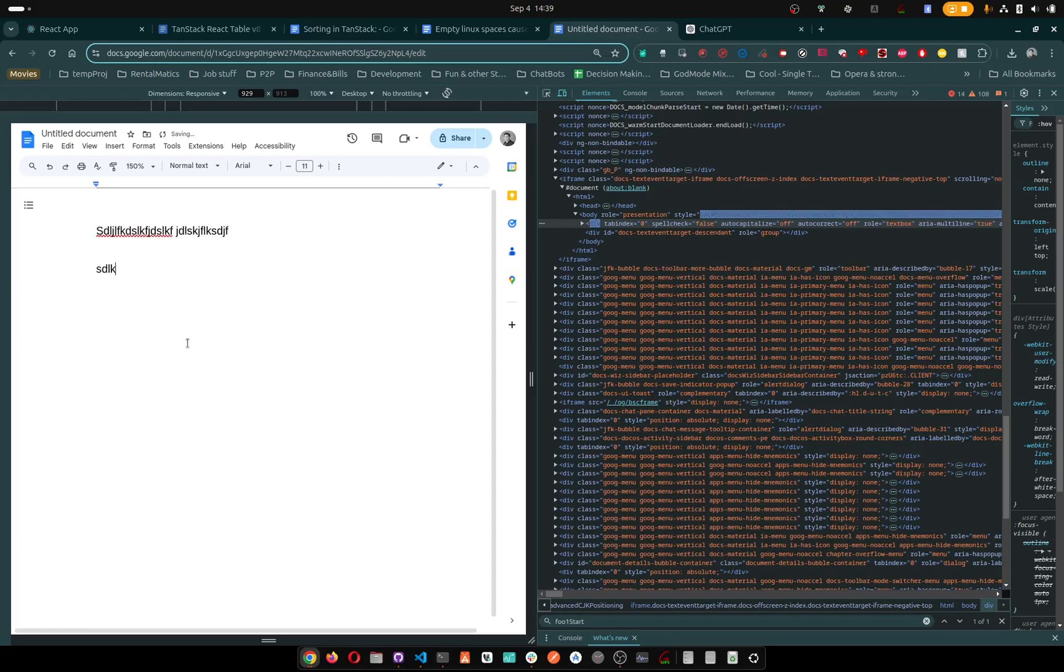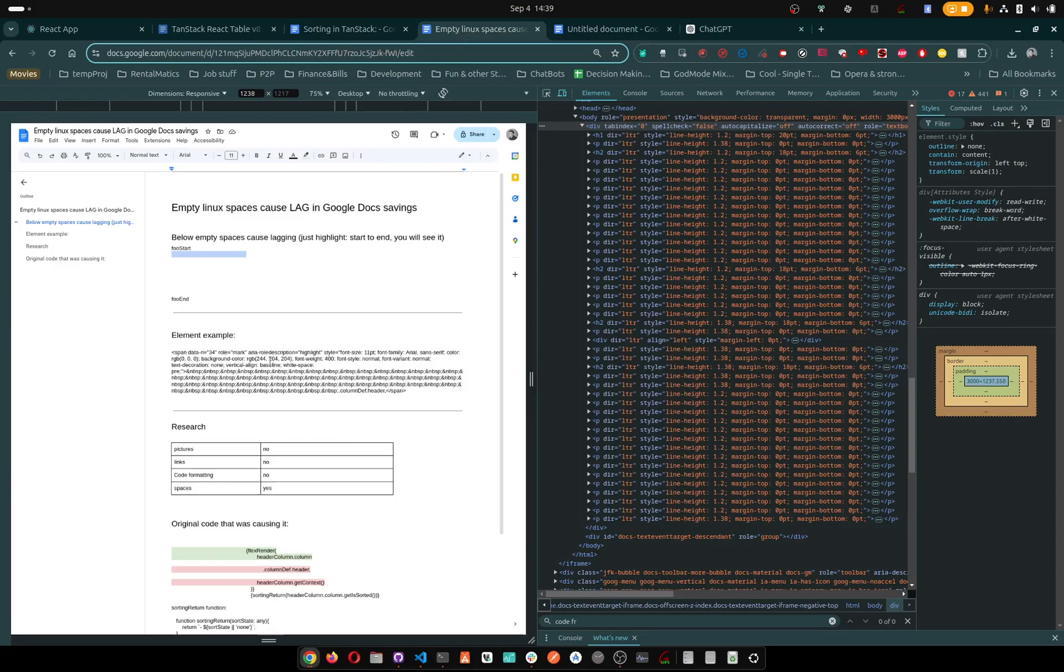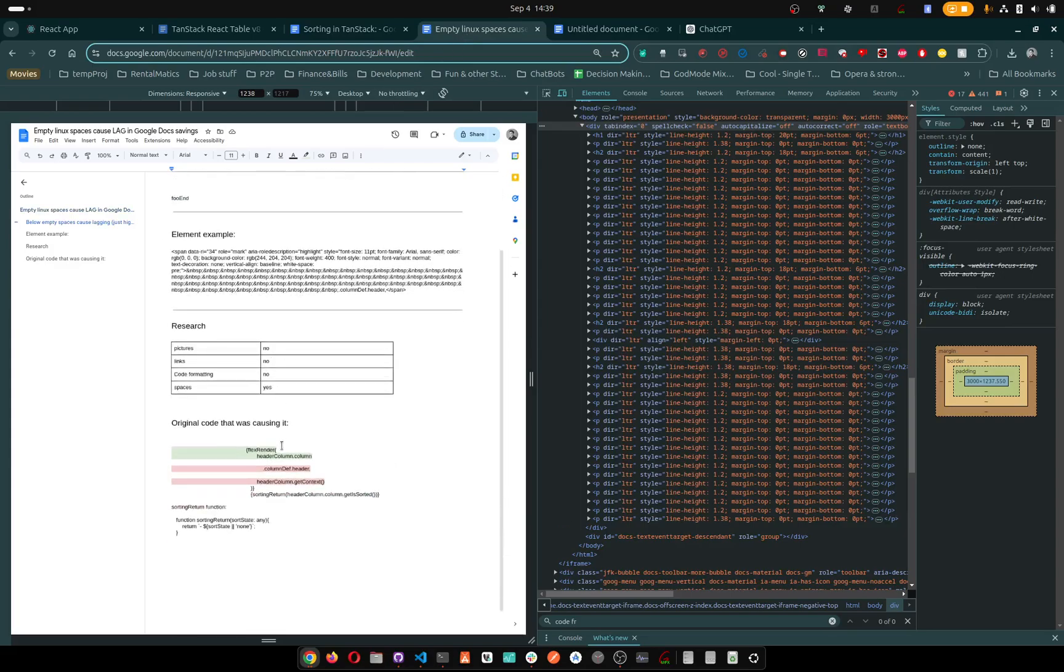But fundamentally, the issue is the spaces. It's the spaces that cause this, because I tried the code, I tried everything. If you put the code it makes no difference - it's just the spaces.